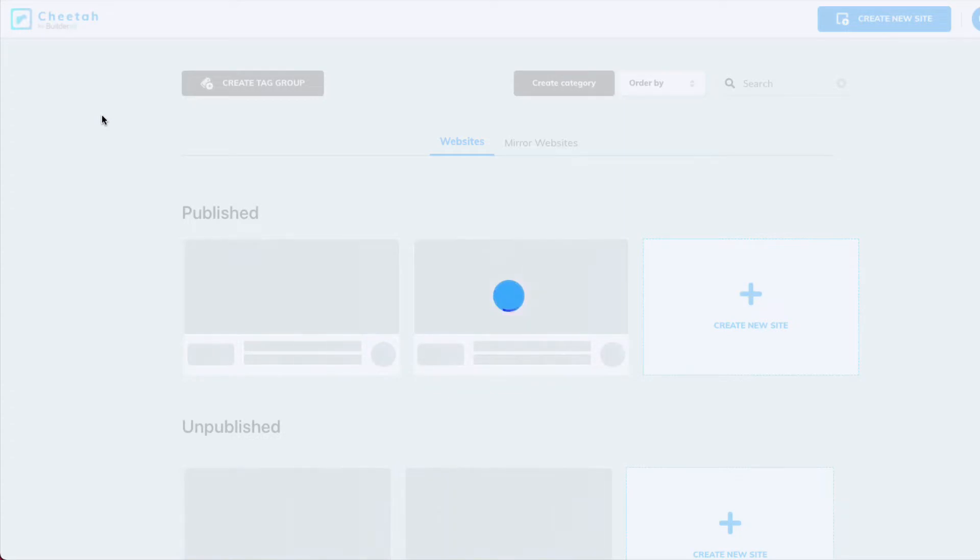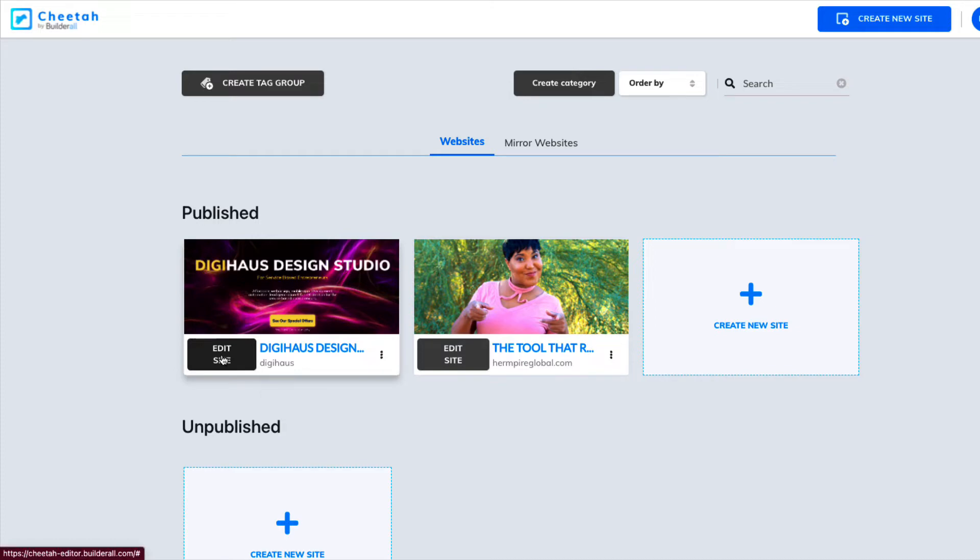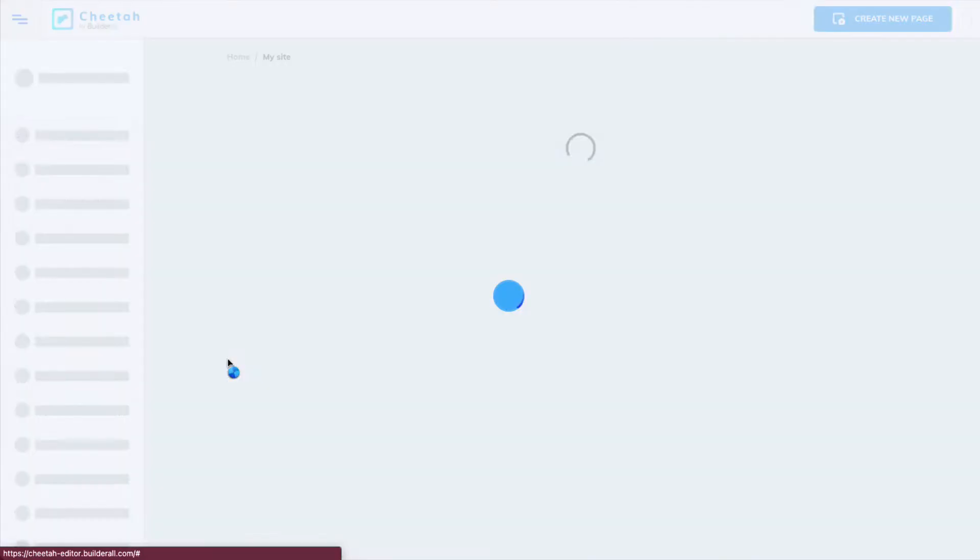We're going to go up into our Cheetah Builder and we're going to pick the website we want to put our pixel on. The website, the funnel, they're both the same things. So we're going to choose this. Actually, we're going to choose this site, the Digi House Design Studio. So I'm going to edit the site.